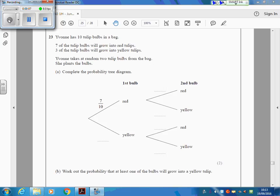It asks you about these tulips. There's 10 bulbs, and it says 7 that are going to grow into red ones and 3 are going to grow into yellow. So the chance of having a yellow one here is 3 out of 10.